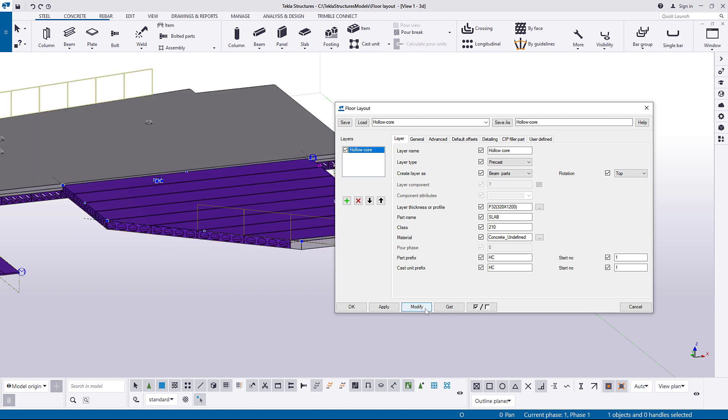On the Layer tab you can add layers, remove layers, and change the order of layers in your slab.